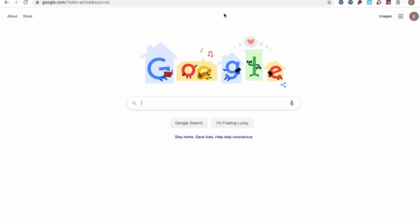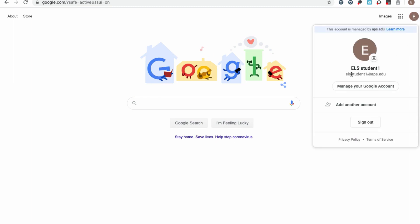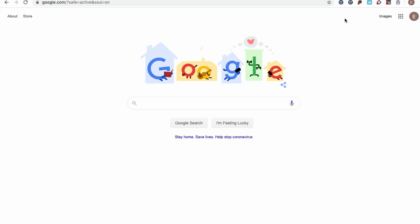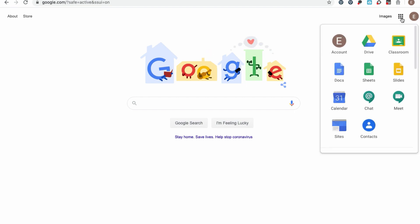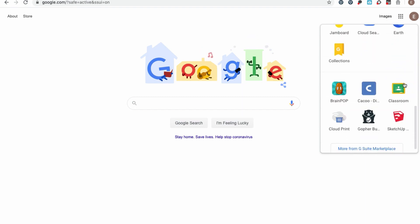Once I'm at google.com, I notice that my Chrome browser and my Google account are the same. Next to my icon for my Google account, there's something we call the waffle. I'm going to click on that and that's going to lead me to all of my Google apps that I can use through APS.